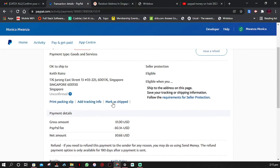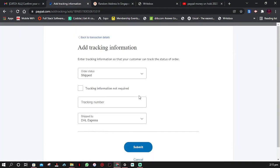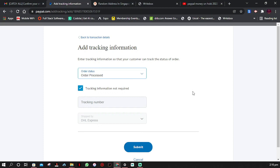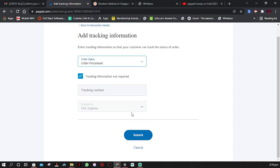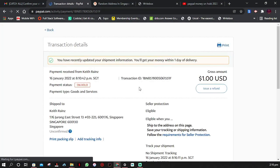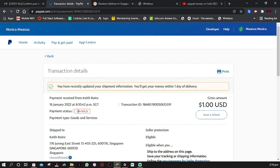Let me try to remove the money from on hold to the main balance by confirming from my end that I have received the product or service. I'm going to click on 'Mark as Shipped.' The order status will be 'Order Processed' since this is a service, not a physical product. Click Submit, then go to transaction details. The money may still be on hold for a bit. The next video will cover how to connect your Payoneer account, add and verify your bank account, and how to withdraw — including fees and everything else you need to know.